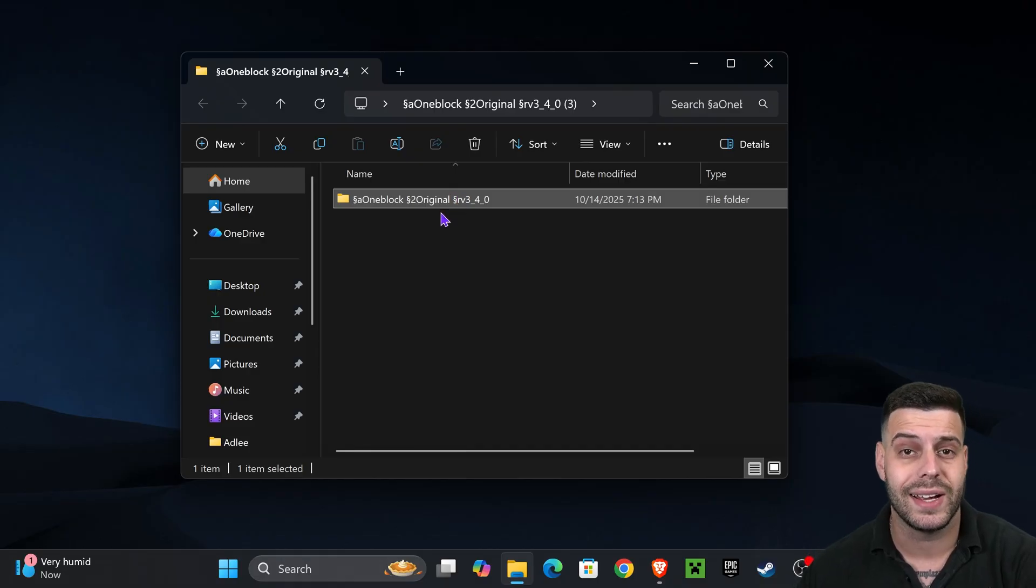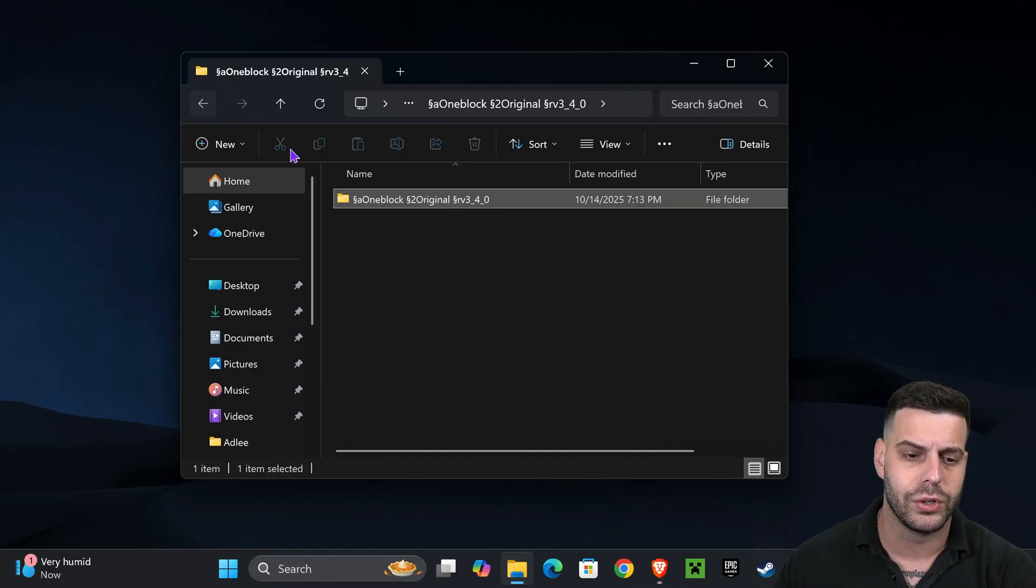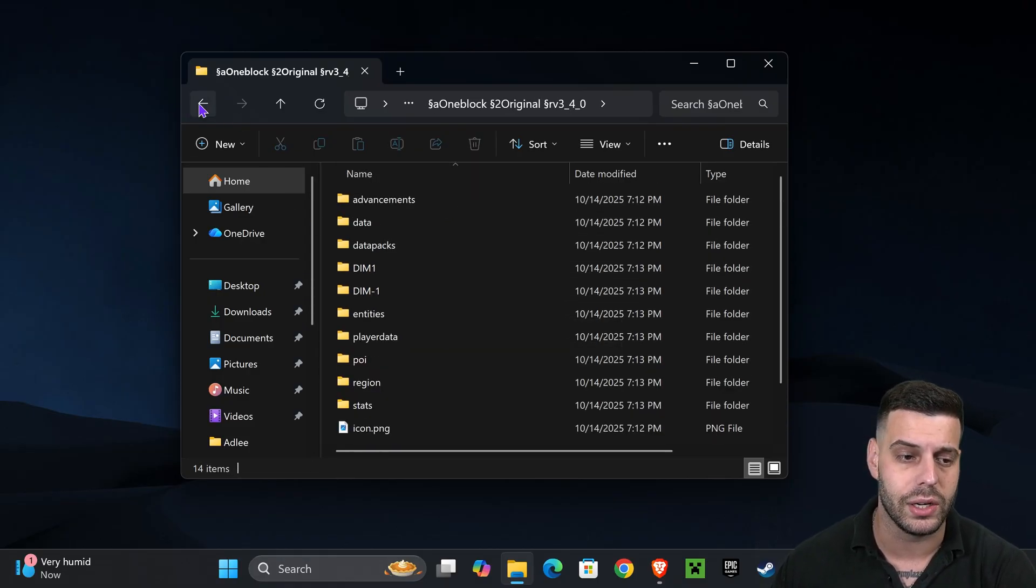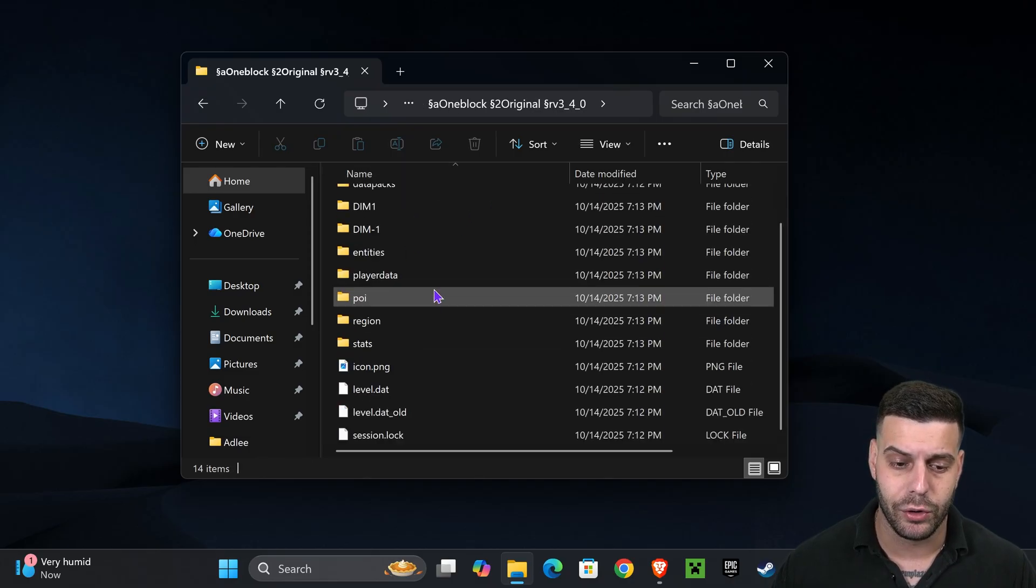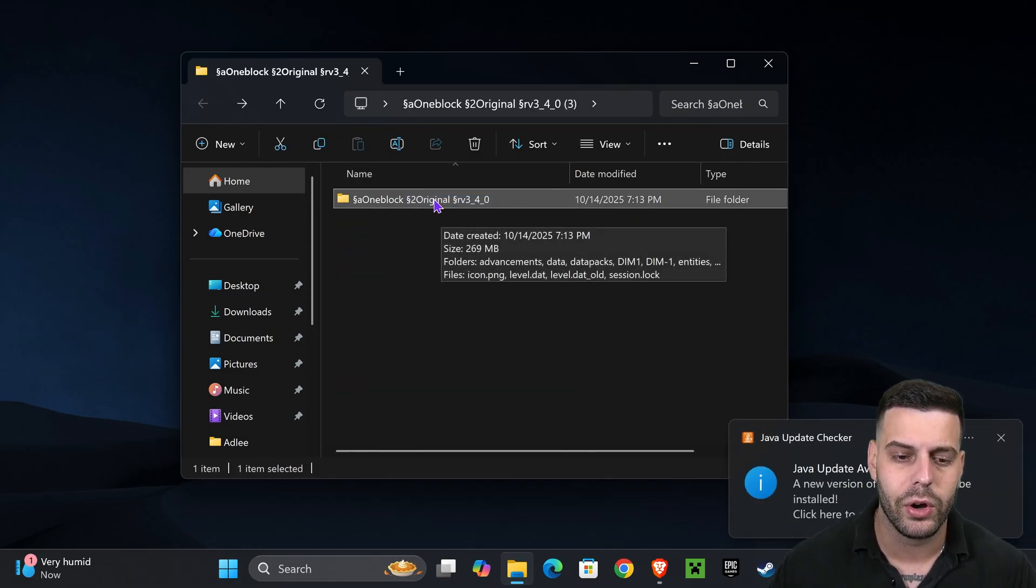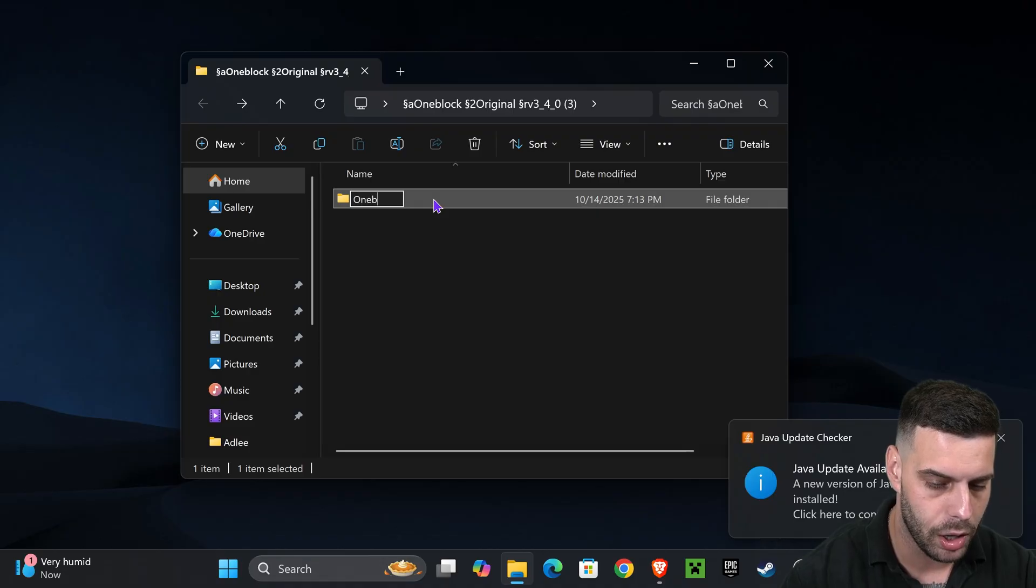Now we should be left over with this folder in here which we're going to go ahead and open. You'll see that inside that folder there's another folder, and this folder does contain all the files that we need. Now we're going to back out of the folder that has all the files, that way we only see this folder in here, and we're going to rename it. We're going to name it One Block 1.21.10.